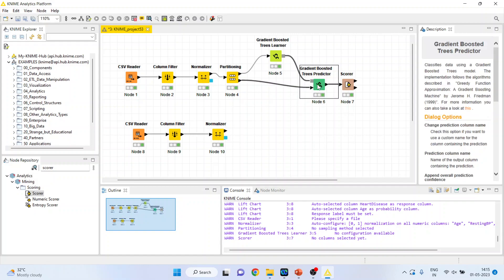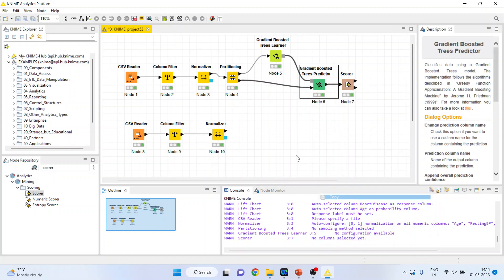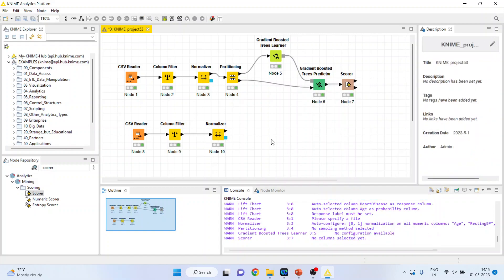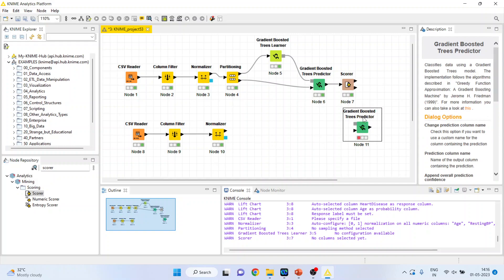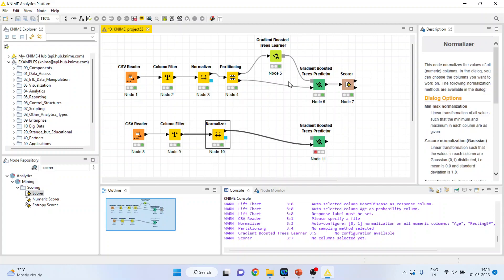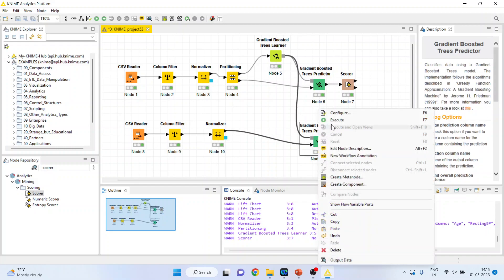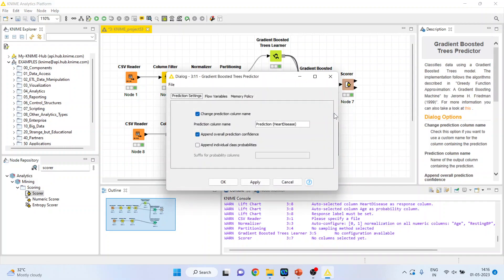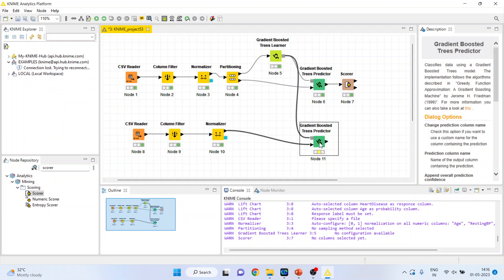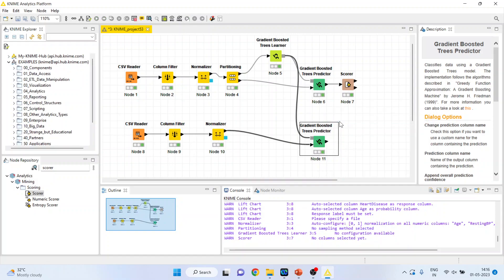Now activate the gradient boosted tree predictor, and it will get its dataset from here. But it will get its learning from here and therefore configure. Click ok, right click on it and execute.